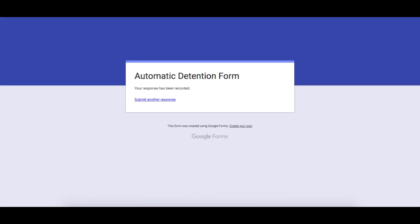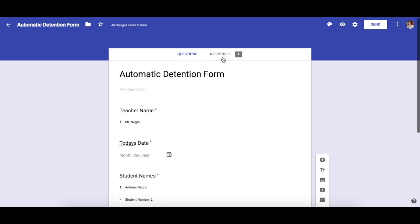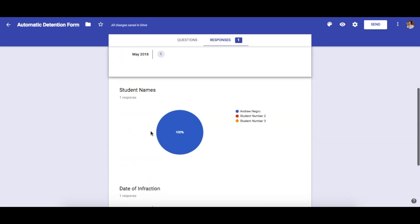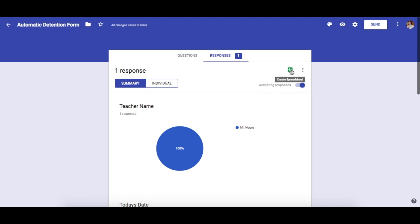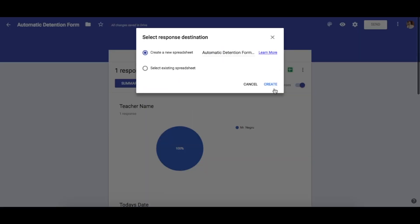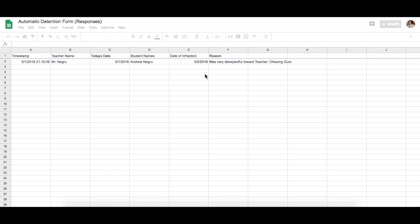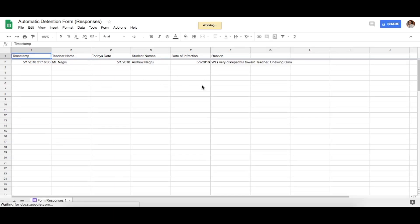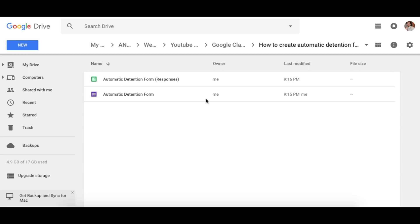Going back to our original form, let's check the responses. We have a response in here. Now we want to create a Google spreadsheet — go to the Responses tab and click create a new spreadsheet. Once that spreadsheet is created, we can move on to the next step, which is telling this spreadsheet what to do when it receives a response.